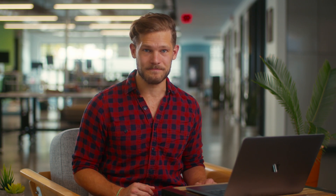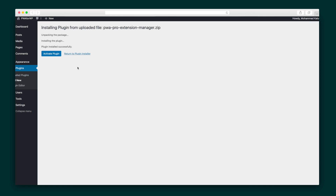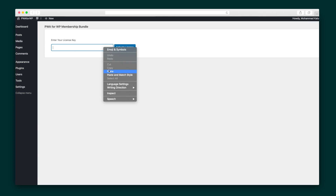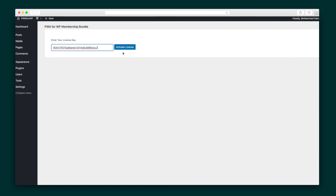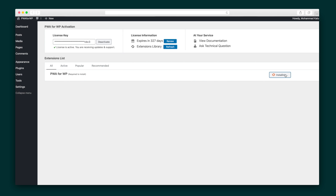They made it easy to get set up. PWA for WordPress will send you a zip file, which you'll install as a regular WordPress plugin from your WordPress dashboard. After you enter your license key, you'll be redirected to your settings, where you can activate the main module, and you're good to go.